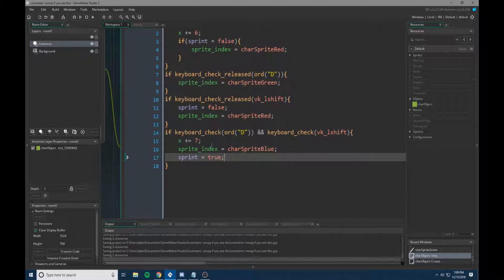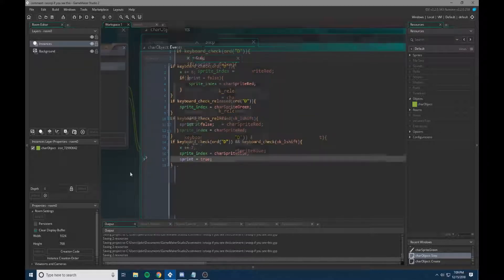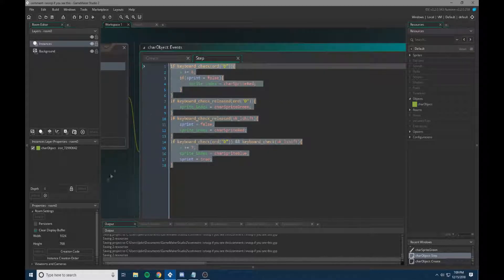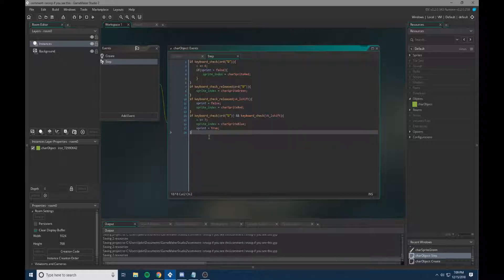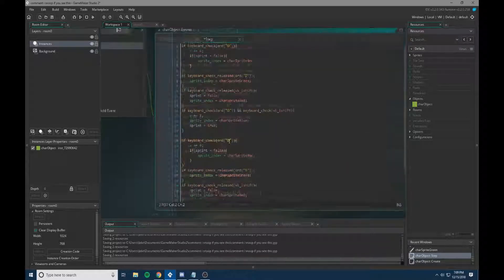Now, if you want them going the other way, we're just going to copy and paste this, and then change some things around. I'm not doing up and down, but if you wanted to, it'd be fairly simple to do.